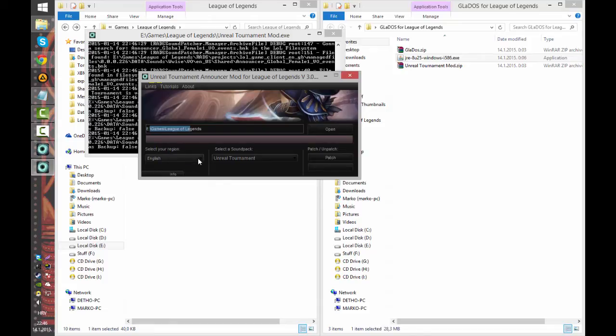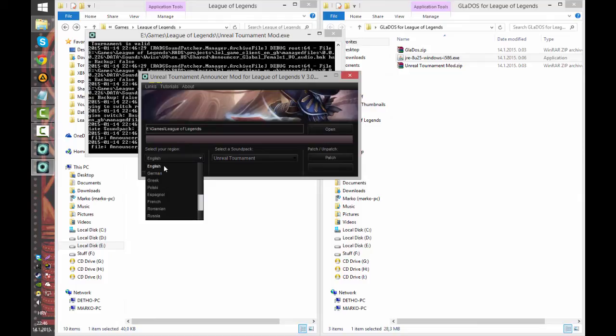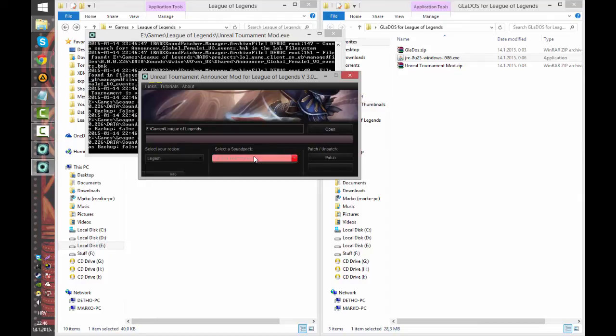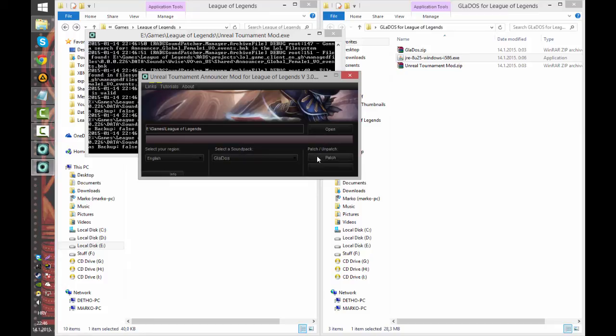Now for I don't know how it works for West and other servers but for Europe Northeast you just have to click on English. Now select the sound pack just from the drop down menu select Gladys and click patch.